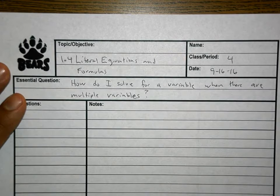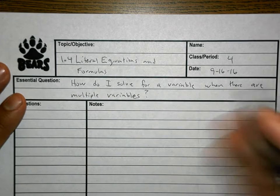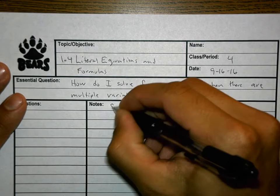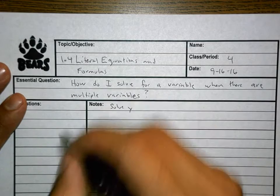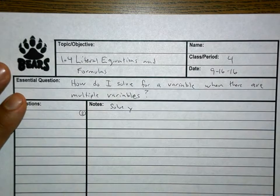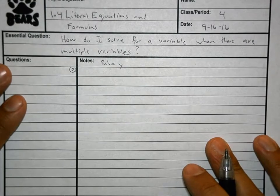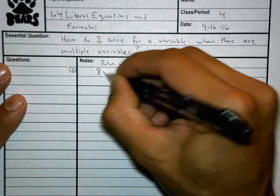Here we go, 1.4. What we're going to do in 1.4 is we're going to end up solving for a variable, and the answer is going to have a variable in it. For example, our first problem — let's do number 2 together, which will be on our worksheet. It's going to say solve for y, and the problem is going to look like this.